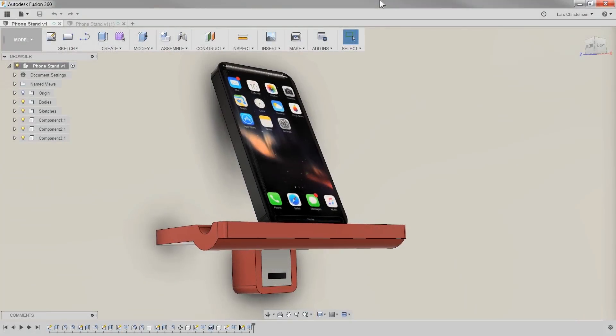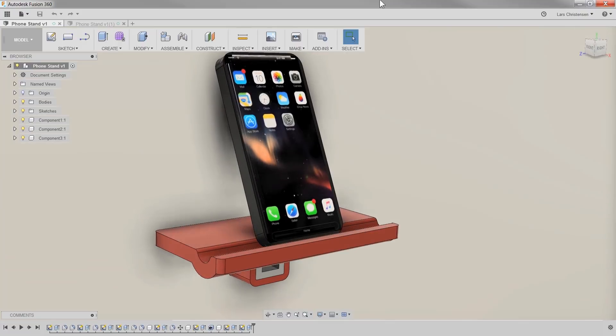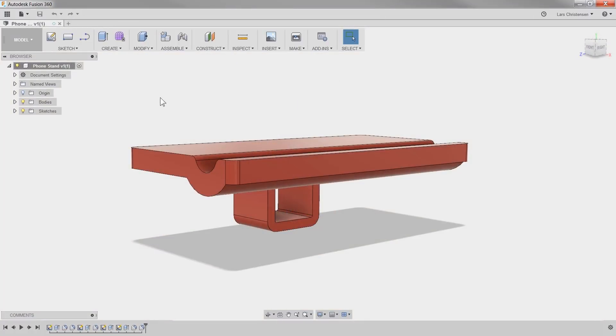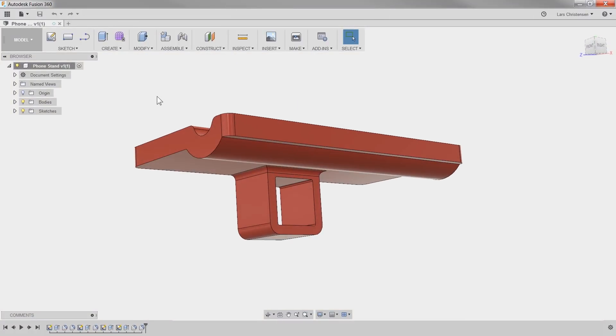Hi everyone, Lars Kristensen here. This quick tip is for all you 3D printing ladies and gentlemen. A few weeks ago, I did this cool phone stand on a Facebook Live. The link to that recording can be found in the description of this video.